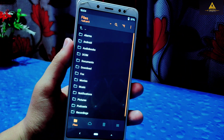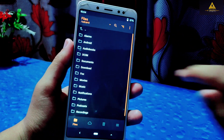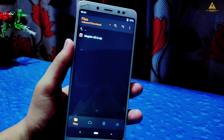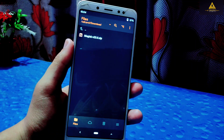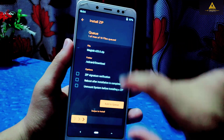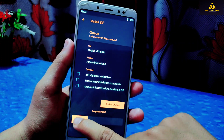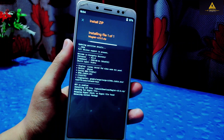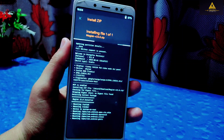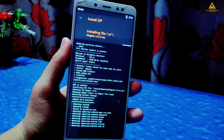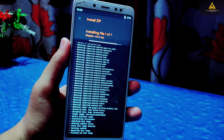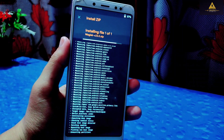Now simply go to the folder where that Magisk ZIP file is located and click on it, then swipe right to install it. Now it's installing — this will take a little bit of time — and finally it's installed.